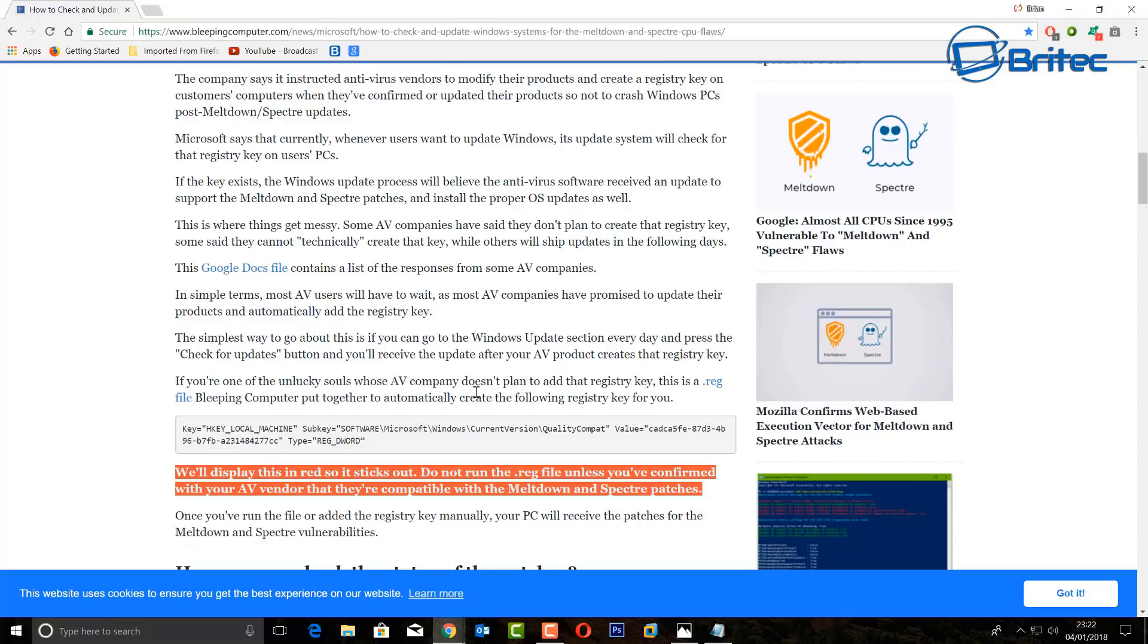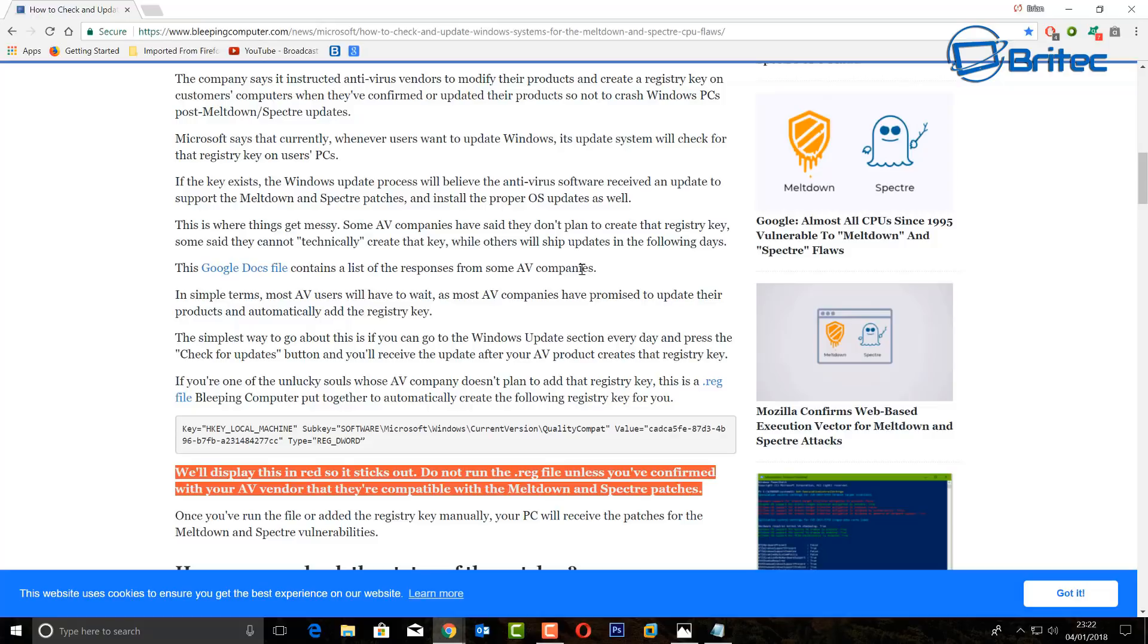It all tells you about this in this article here so you can go ahead and read right through. My system's already patched but you can see there's some useful links here for the Google Docs file which gives you a list of all the AV companies that's on that list that says it's acceptable for this registry file. In the red there you want to read that writing where it says we'll display this in red so it sticks out.